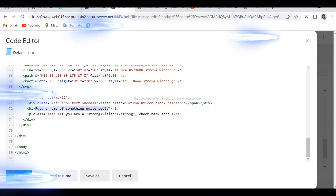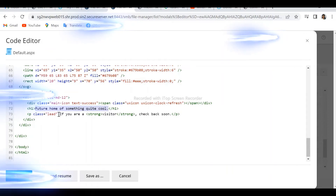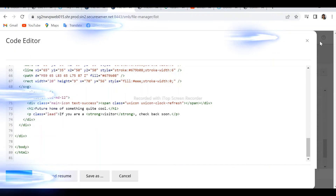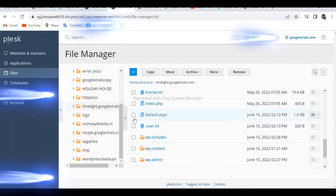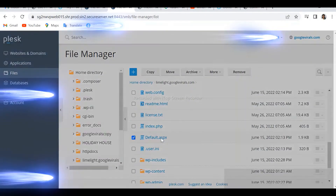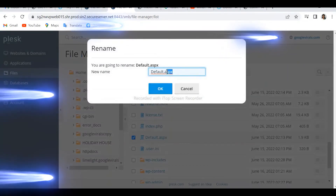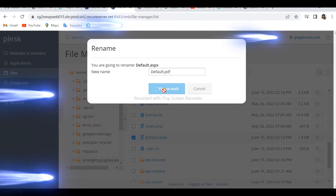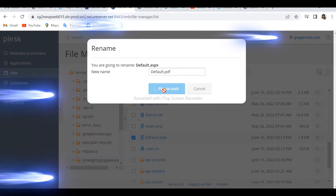I don't like to delete any file because in case you need it later you can always have it. So instead, I basically change the file extension — if it is .aspx, I change it to .txt or .pdf so that it does not perform as its usual file.